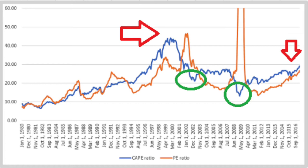For example, if we look at 2002, we can see how the CAPE ratio in this green circle was much lower, signaling a buying opportunity. 2009 also had a very low CAPE ratio, signaling a buying opportunity. High CAPE ratios signal an overvalued market, and the price earnings ratio goes all over the place, so you really cannot use it as a significant investing factor.